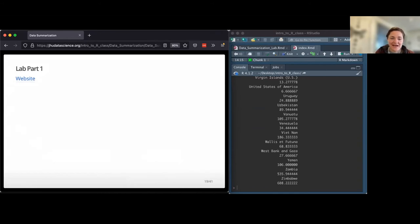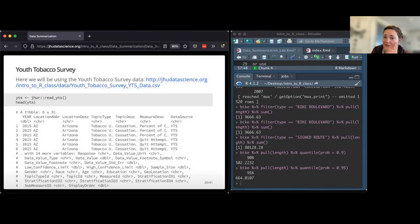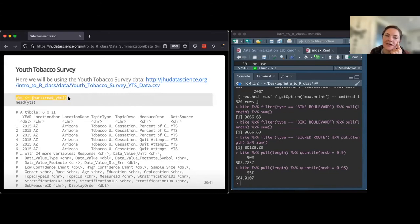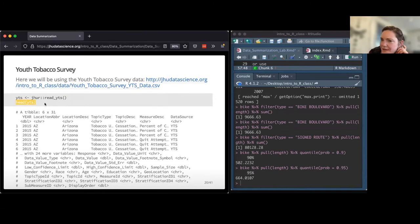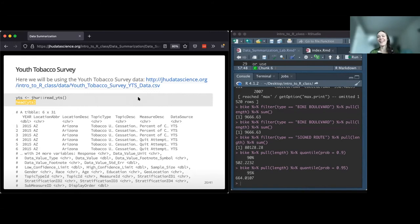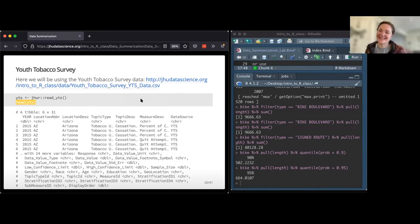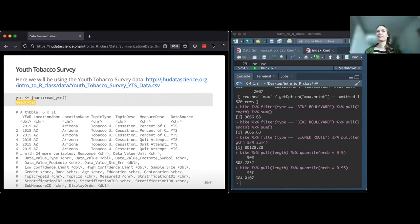With that, let's go ahead and break out into our lab groups. For the next stuff we're going to be working with the youth tobacco survey we've talked about earlier in the class. If you had some trouble importing this, you can use this code as a substitute to bring in the youth tobacco survey data. Actually, I think we are at break time - I was too excited to get into this. We'll pick up here in 10 minutes.